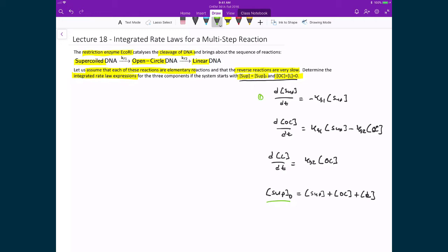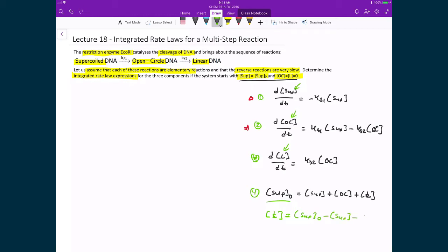We have this series of four equations, and we're trying to solve for the concentration of supercoiled, open-circle, and linear DNA. The strategy is to solve two of these differential equations — the first and the second — because then in the fourth equation, we can solve for the linear DNA: it's just the original amount of supercoiled minus the supercoiled at time t minus the open-circle at time t.